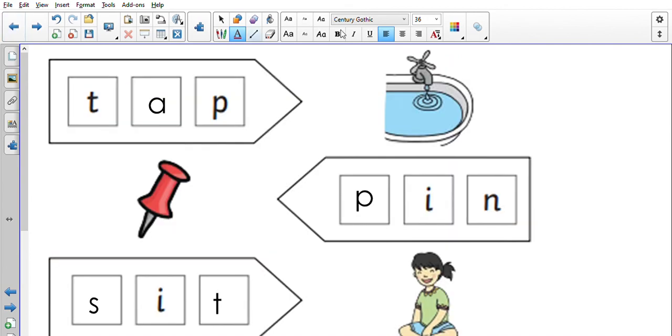Let me just check now. Okay, we'll leave that there for now. I want you to go away, I want you to have a go at any of the worksheets that look like this in your home learning packs. Good luck.